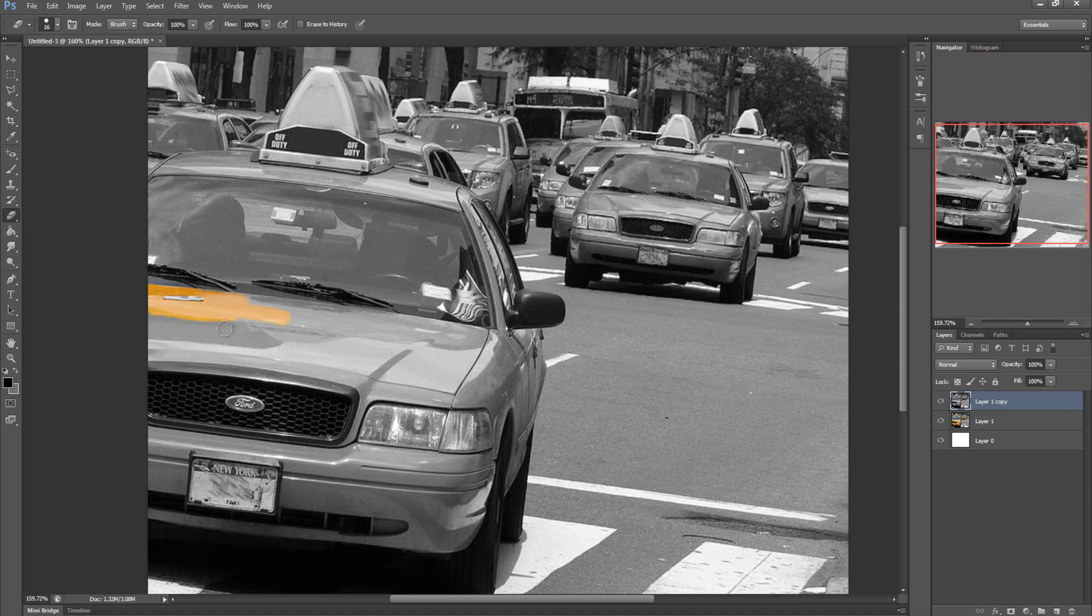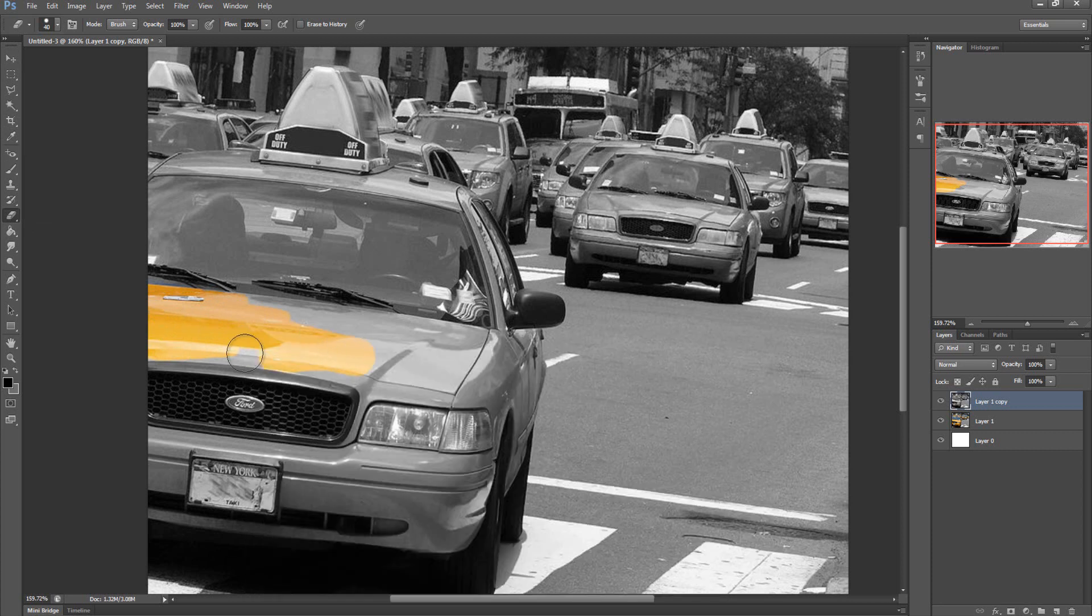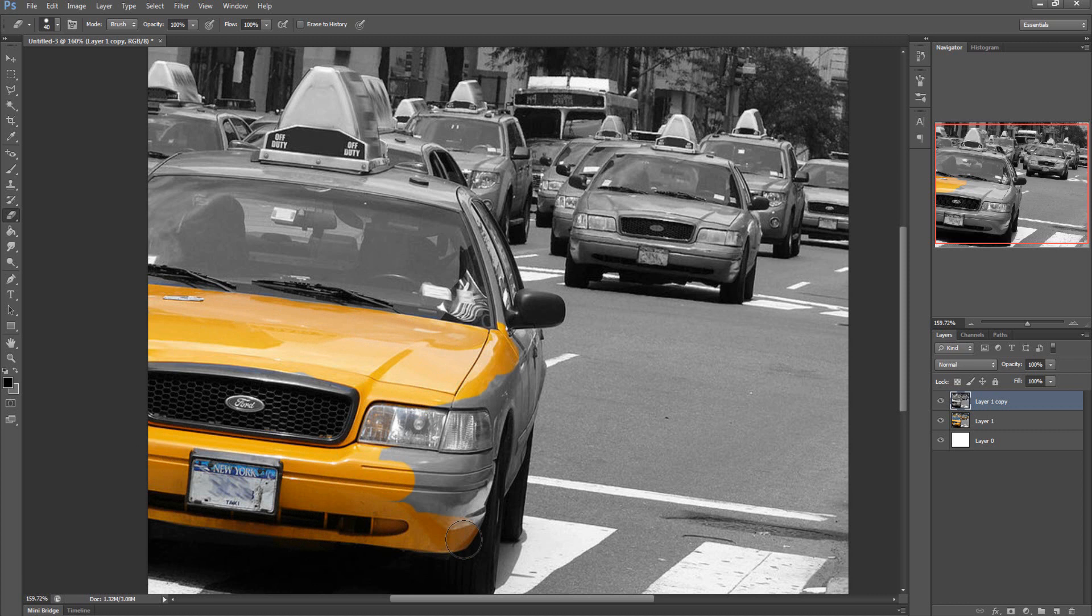As you can tell I'm just going around the yellow parts of the car. I'm going to do this really quickly because I don't want you guys watching me do this forever. I'm just going to paint it in very roughly—or I should say erase the black and white image.